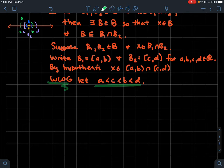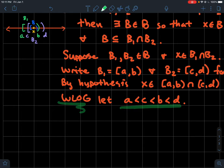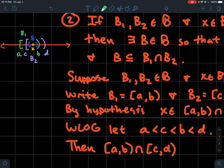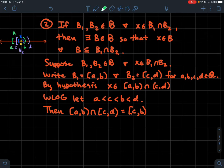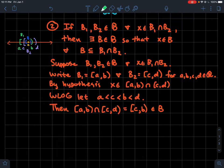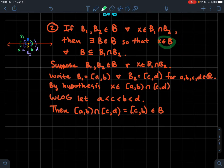For this case with A < C < B < D, what is the intersection of [A, B) with [C, D)? The overlap of those two intervals is [C, B). And we're happy because that interval has a bracket on the left and a parenthesis on the right — just like all elements of our basis. So [C, B) is a basis element that is contained in the intersection (in fact equals it here) and contains X. So condition two is satisfied.